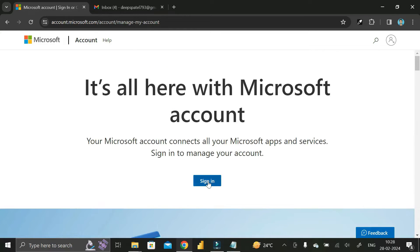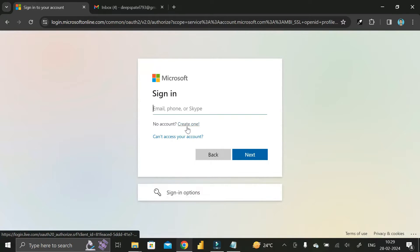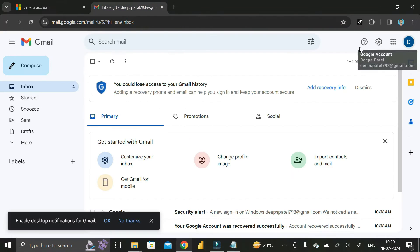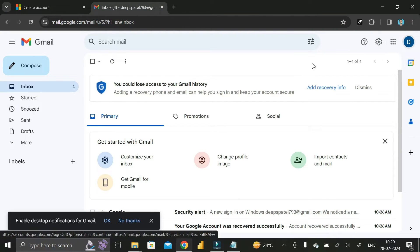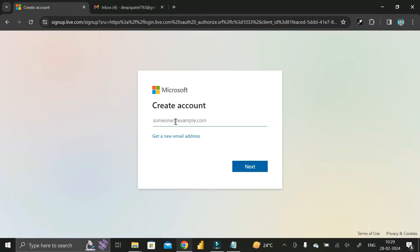Here you have to click on the sign-in button. You'll see a pop-up with an option called 'Create one' — just click on that. Then log into your Gmail ID, copy it, go to that tab, and enter your Gmail ID there.